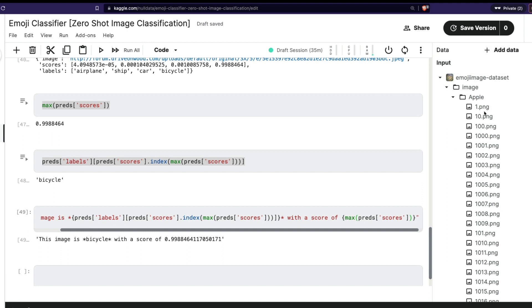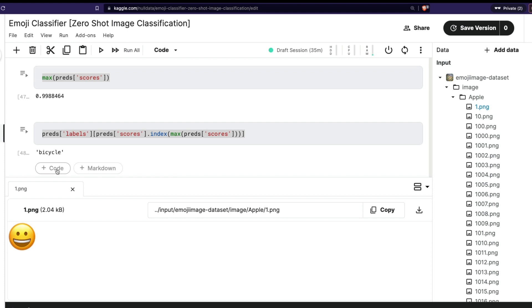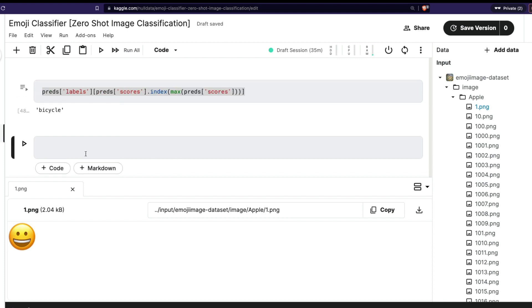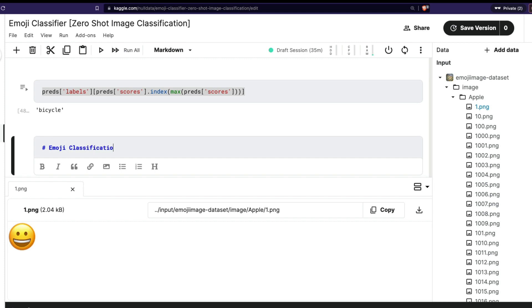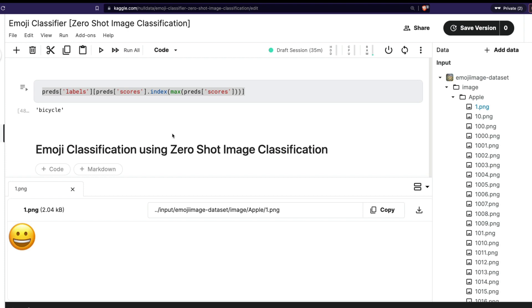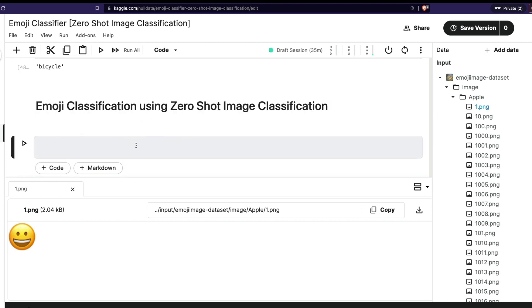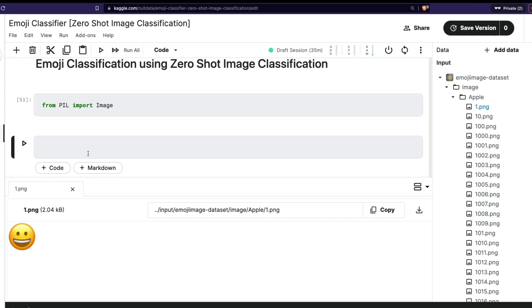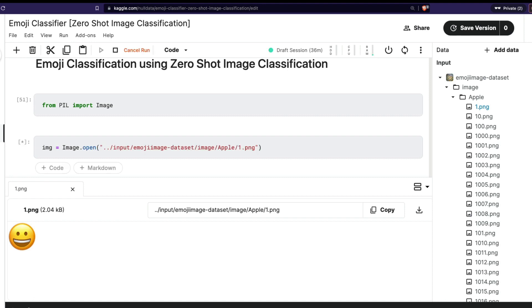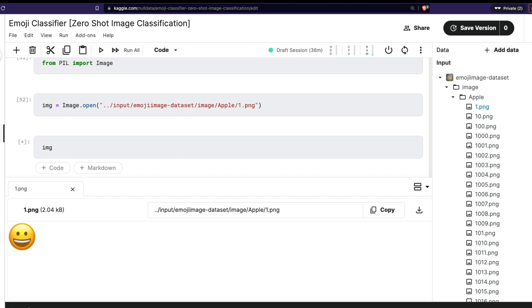I've got a dataset here with lots of emojis, and I can see the emojis as well. This time I'm going to do things a bit differently because I also want to display the image. I'll call it 'Emoji Classification using Zero Shot Image Classification.' I need to define the input image, and I'm going to load Pillow — from PIL import Image. Then I'll open the image and store it in an object called 'img' using Image.open(). This shows you that you can also pass a Pillow image object, and it lets me display the image as well.